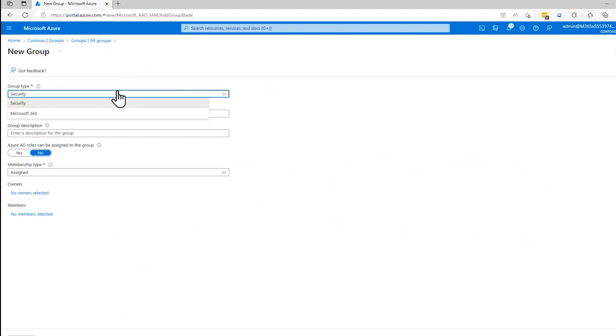A Microsoft 365 group used to be known as a distribution list, and that's a way of sending out messages to a lot of people at once. So you don't have to add all other names in here. You can just say,